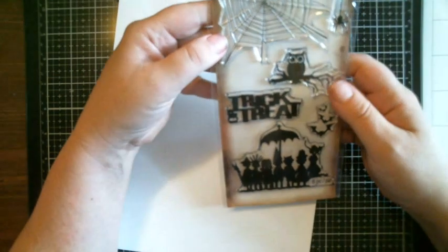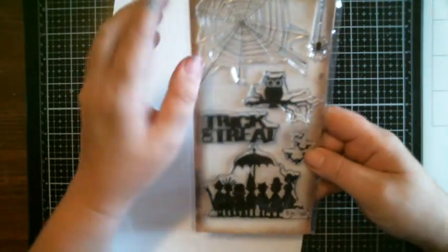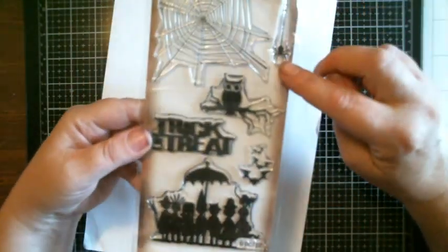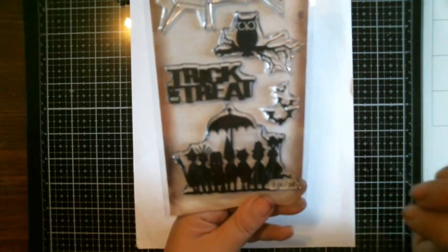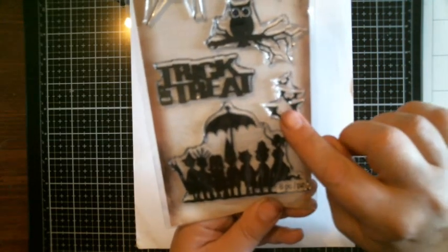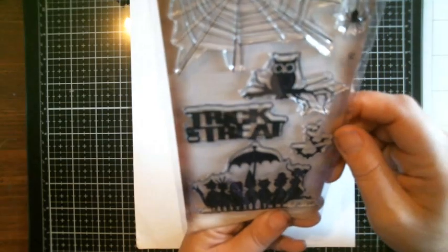So I don't know if this is for the kit. This is so cool. I'm going to have so much fun. Look at this one, spider web, the little spider, an owl, trick or treat, little trick or treaters, little bats. That's so cool.